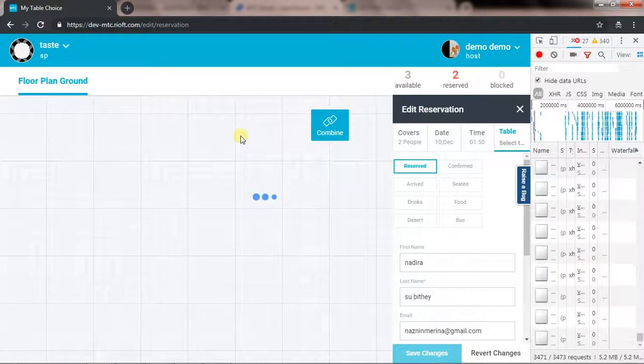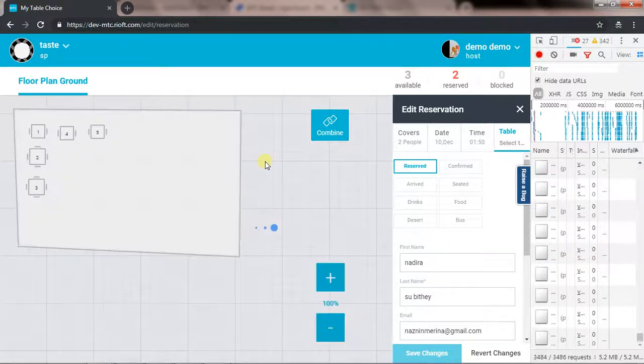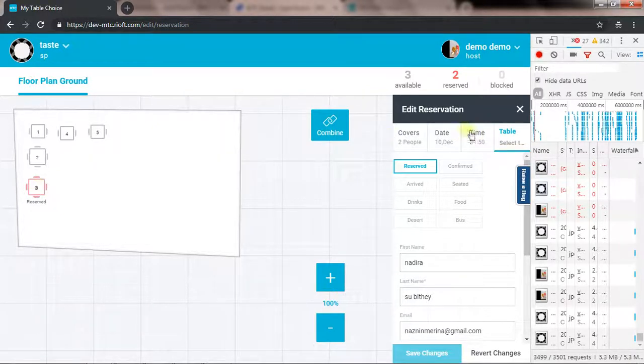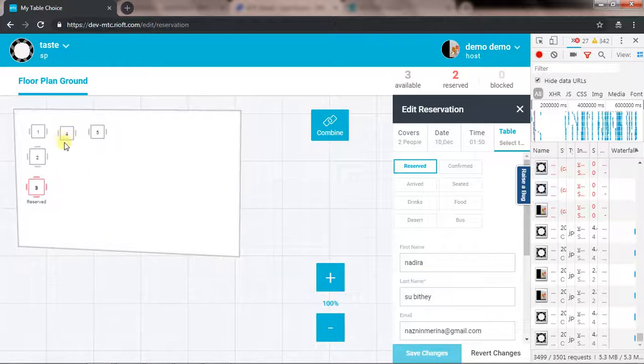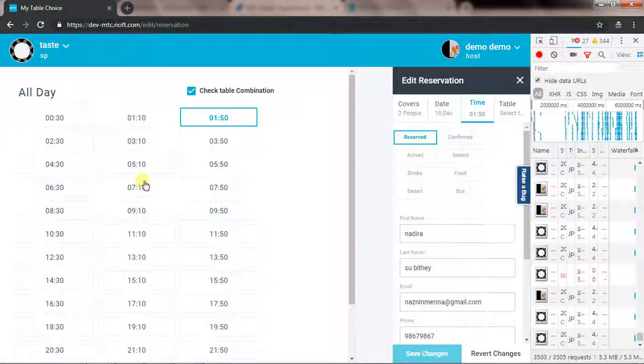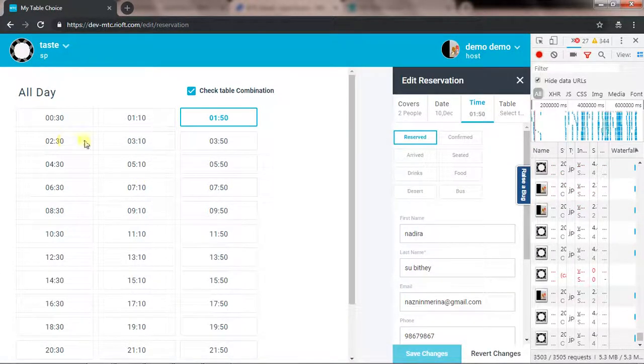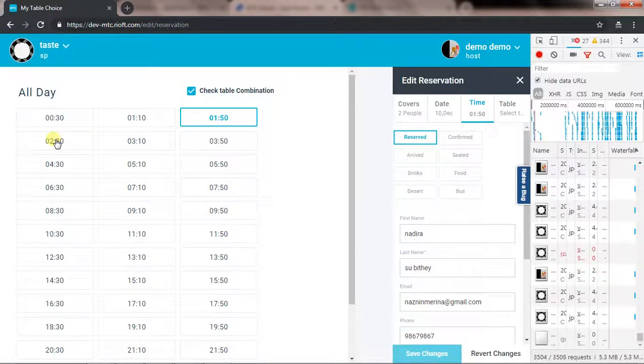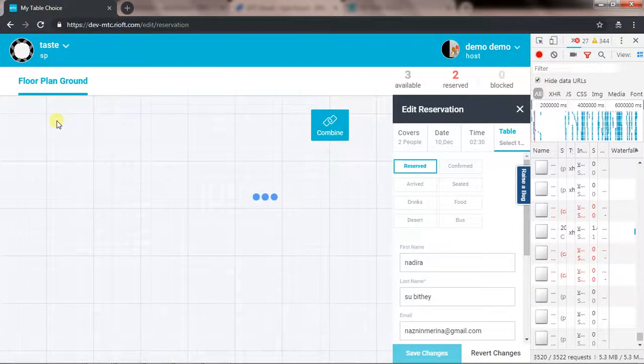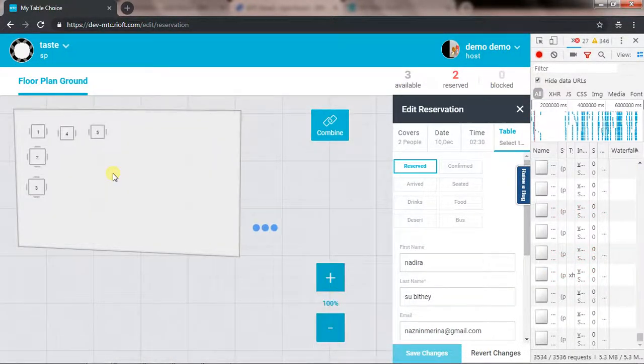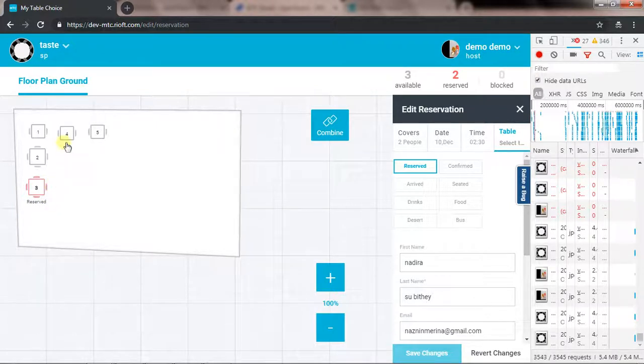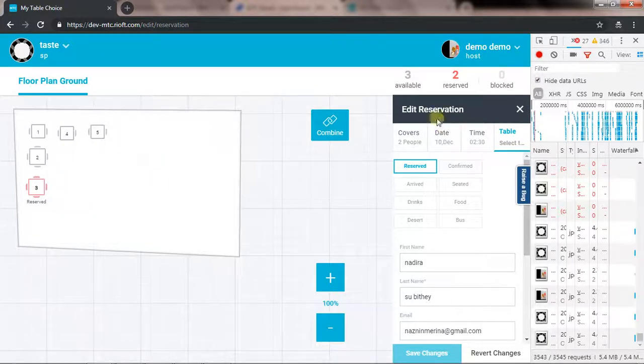...I already have the reservation for this one and this one we are editing now. If I select the time as 2:30, then it should clear and I should be able to see this as not reserved and this as well. There shouldn't be any reserved tables.